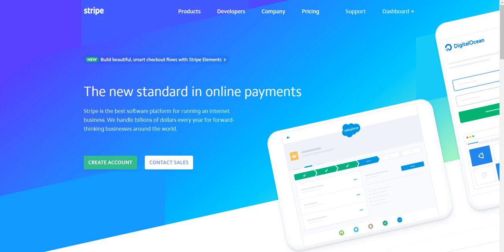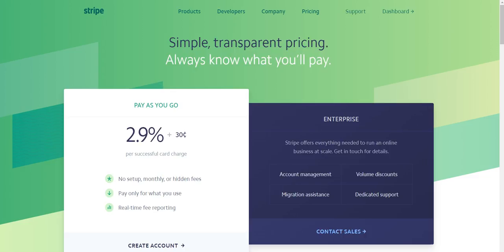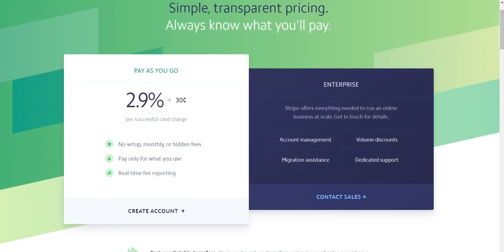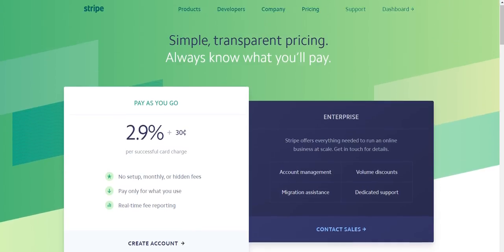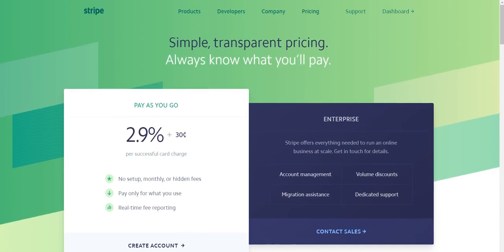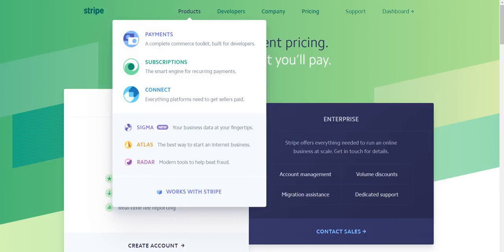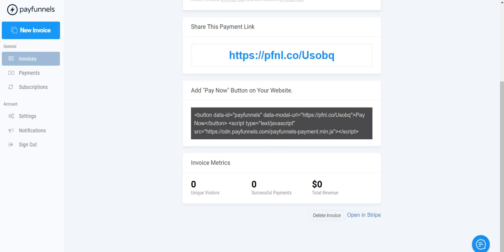So you use Pay Funnels and then you connect this to your Stripe account. So right here is Stripe. With Stripe you get paid, this is a merchant account and it shows right here that there's no monthly but you do get a 2.9% transaction fee. So anytime you get a charge it'll take out a transaction fee but there's no setup, no monthly, no hidden fees, pay only what you use and real-time reporting.